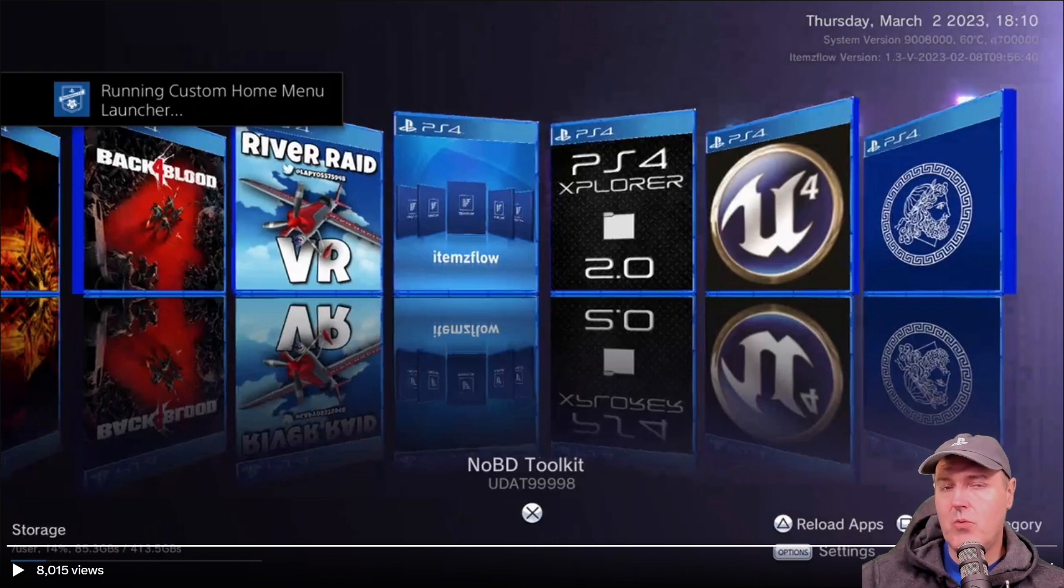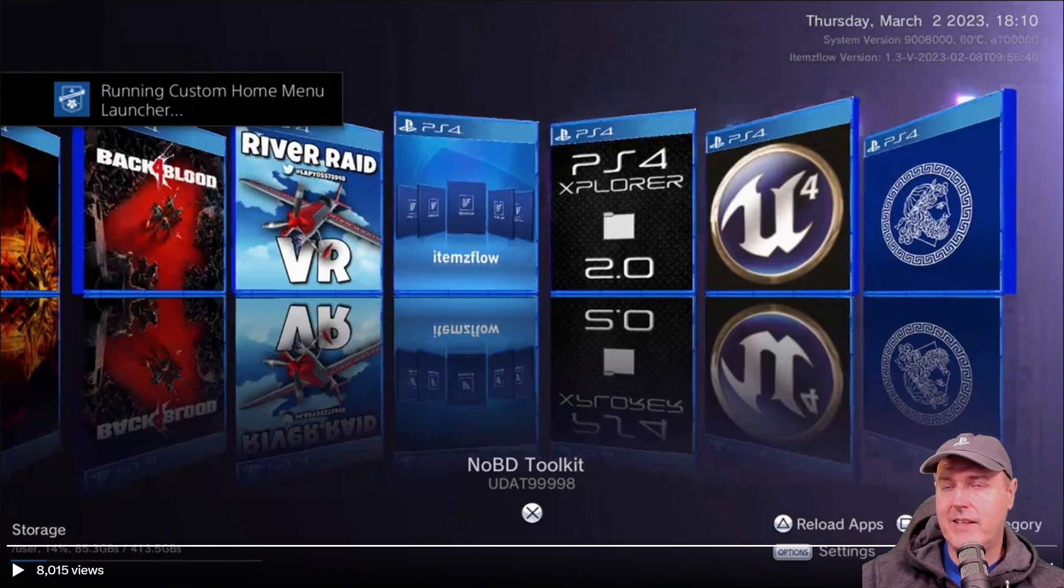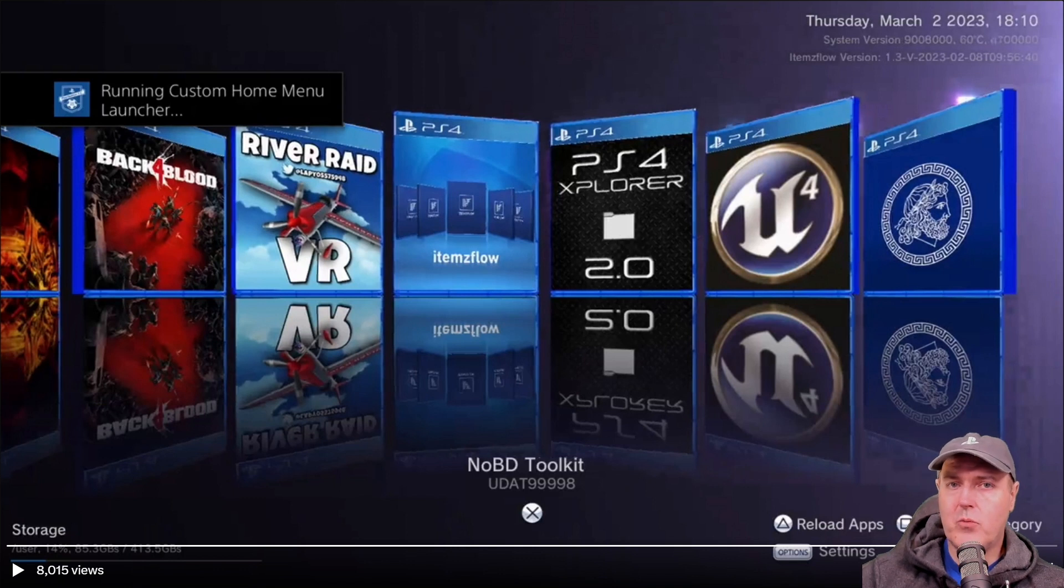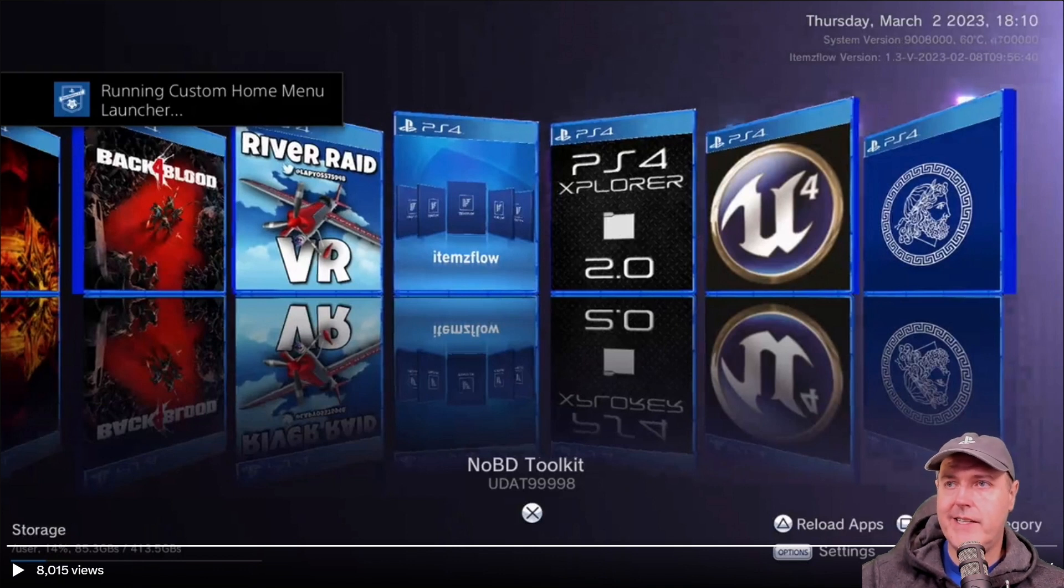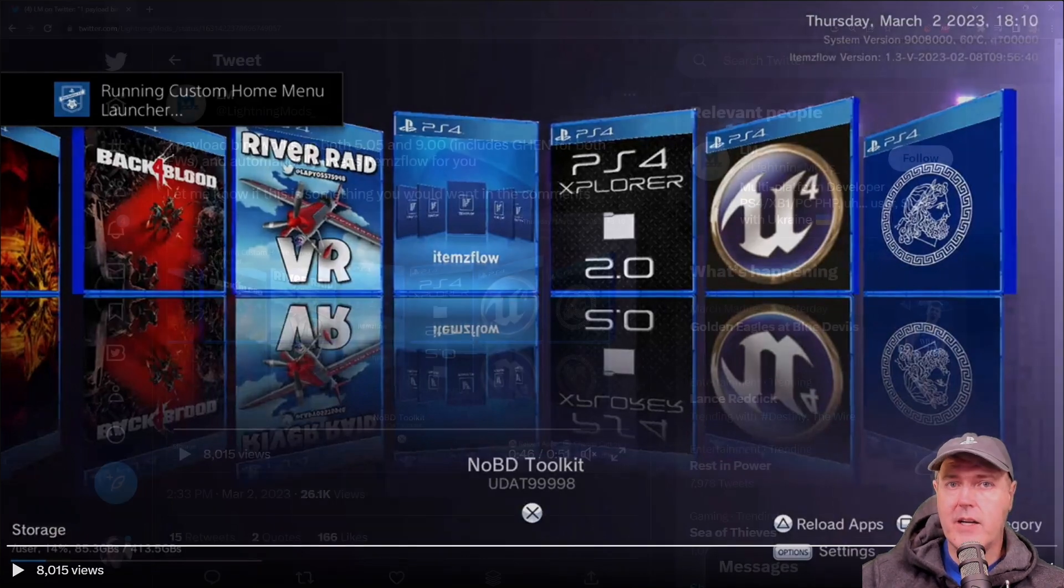In case you aren't familiar with Items Flow, I have a video that I will link to that shows you a lot of the different benefits that you get out of that. But you can really think of it as a dashboard replacement for the stock PlayStation 4 main screen.